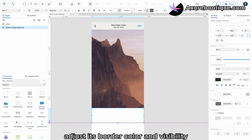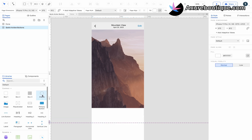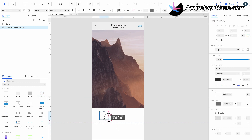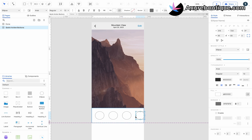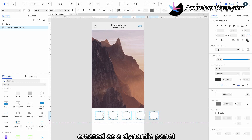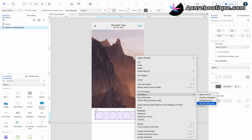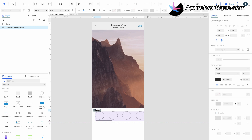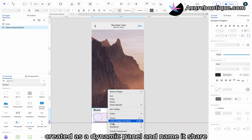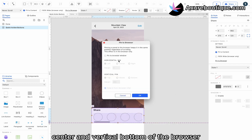Adjust its border color and visibility. Drag in an ellipse to represent the share icon. Duplicate it four times. Create it as a dynamic panel and select Horizontal Scrolling from the right-click menu. Drag in a heading and change the text to Share. Create it as a dynamic panel and name it Share.